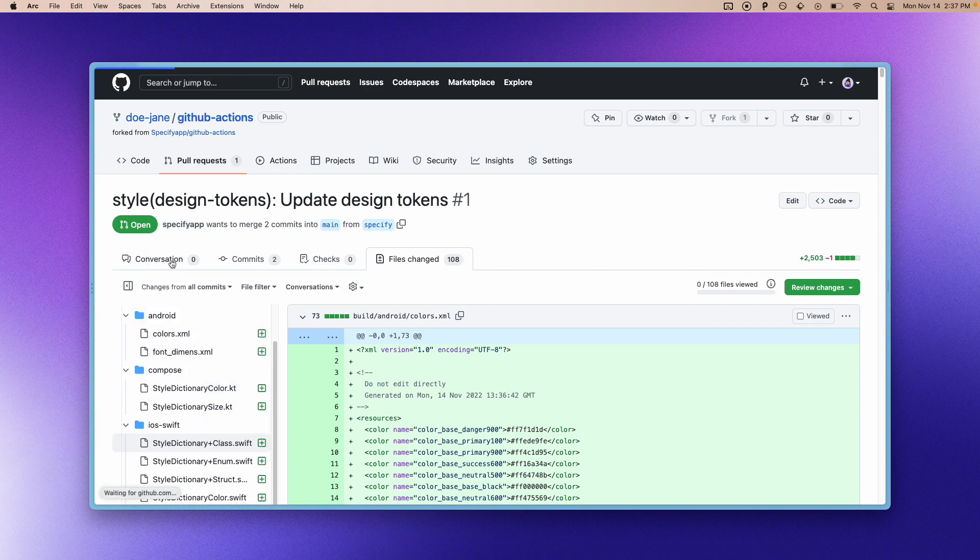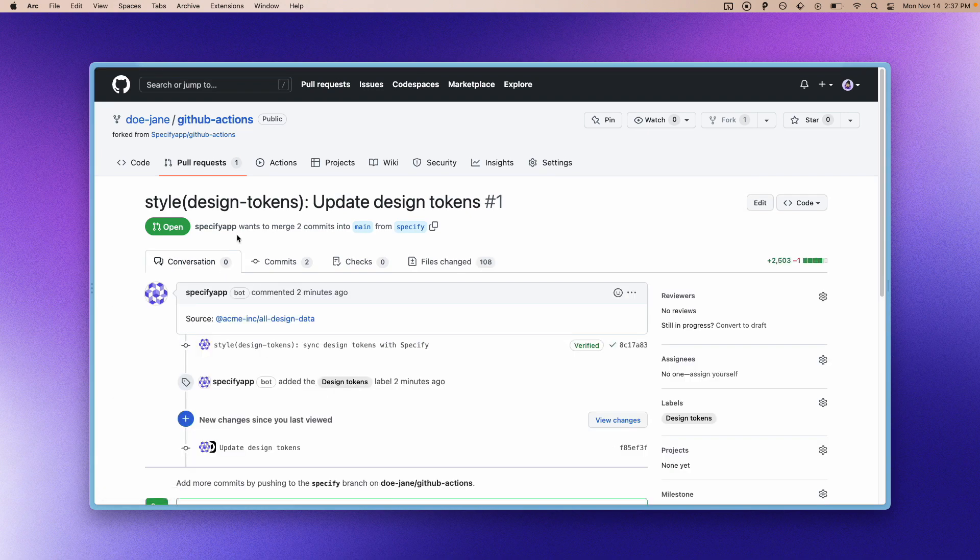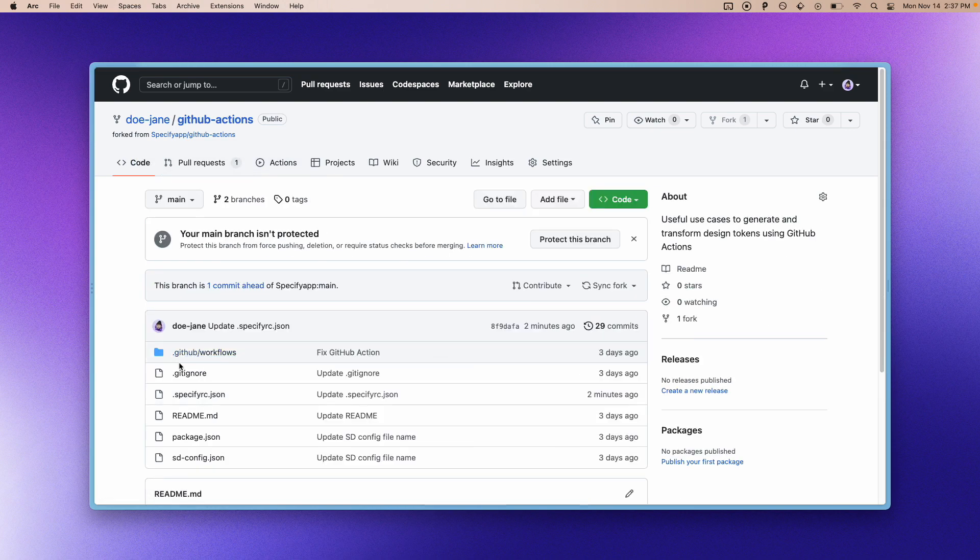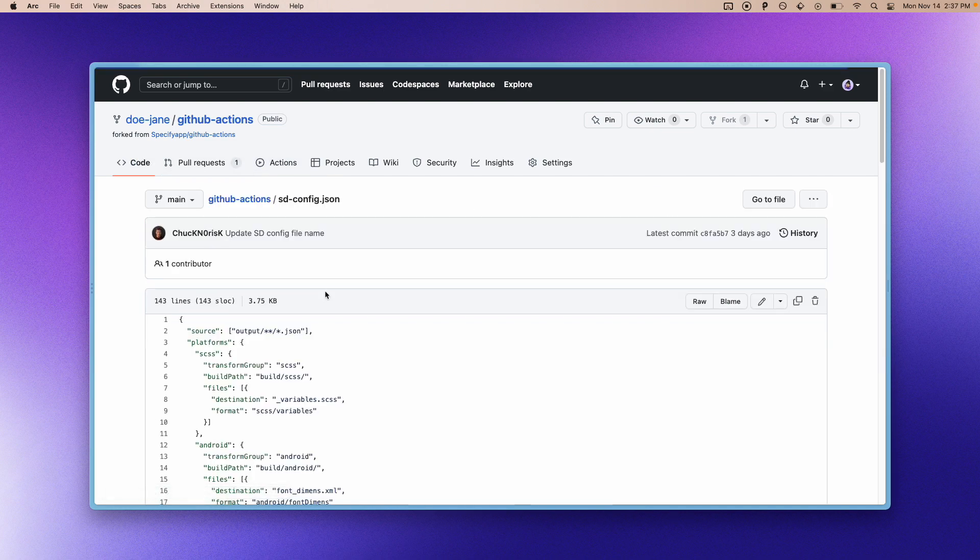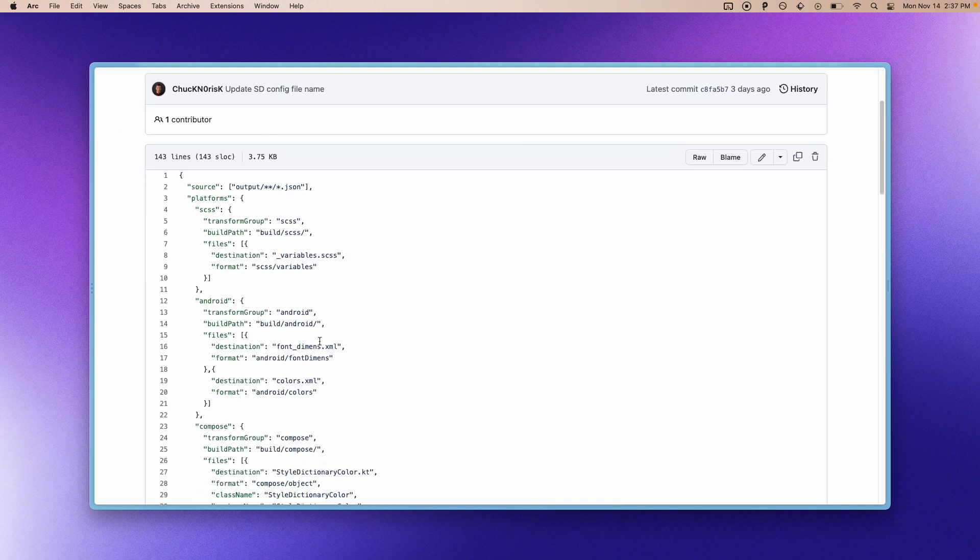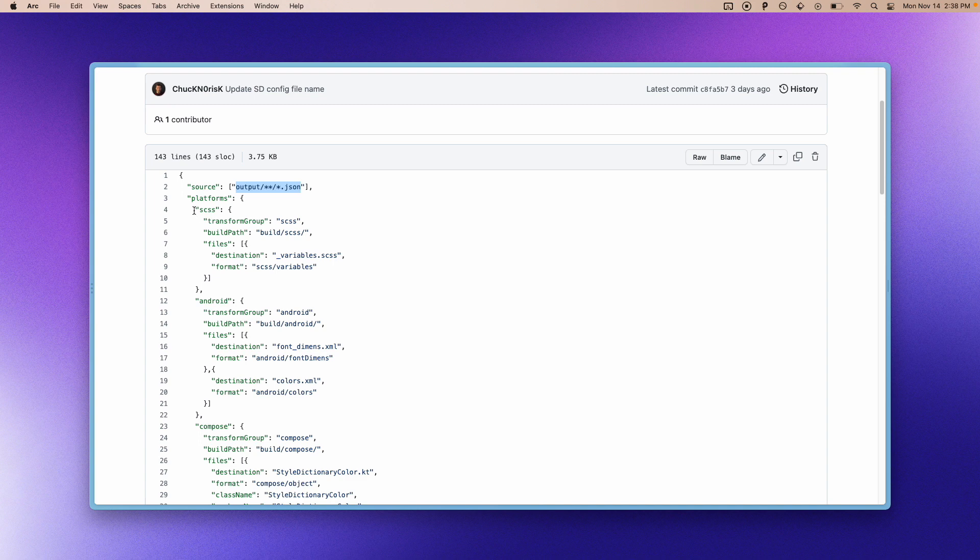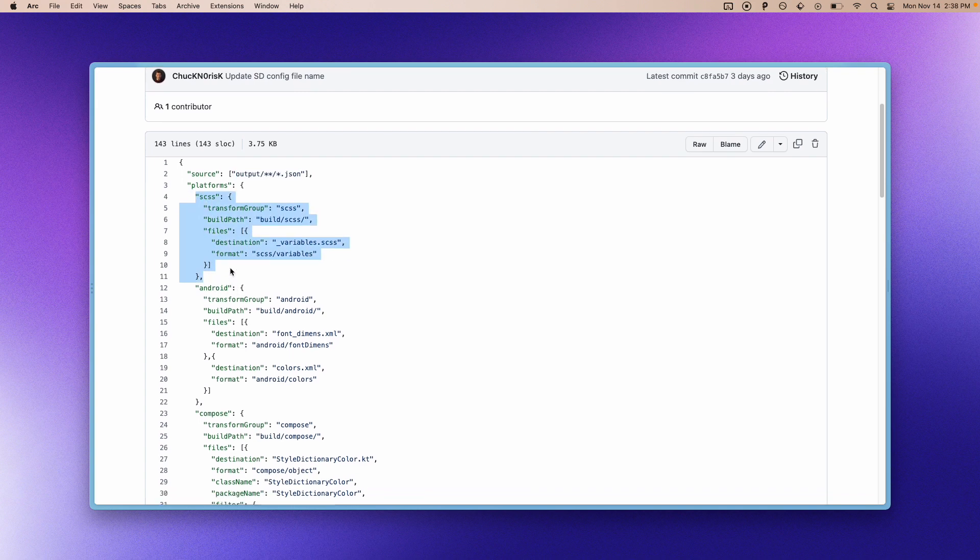you have to update the Style Dictionary config that takes all of our JSON files in our output folder generated by Specify and basically update this part so that you have tokens generated by Style Dictionary that will match your company standards.